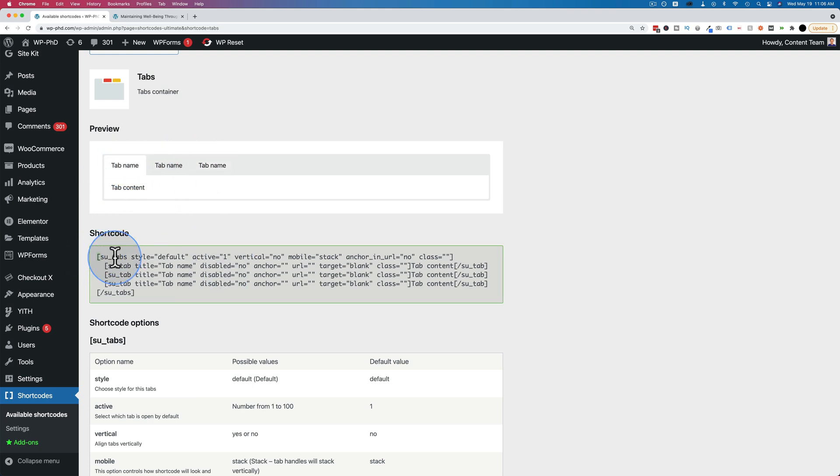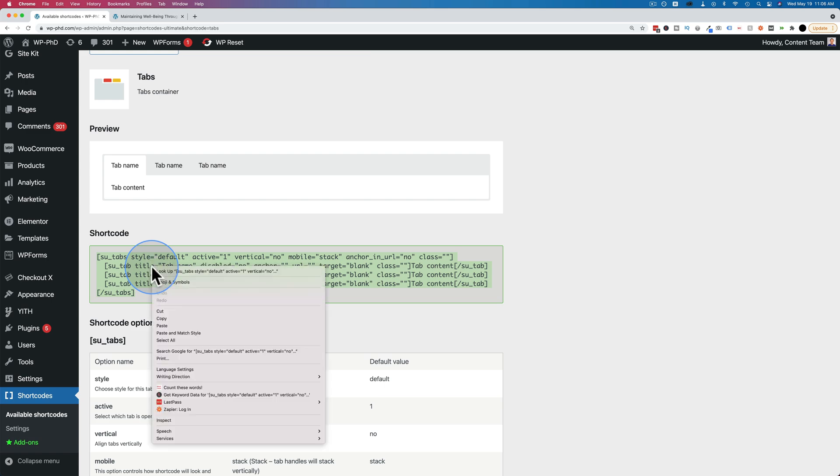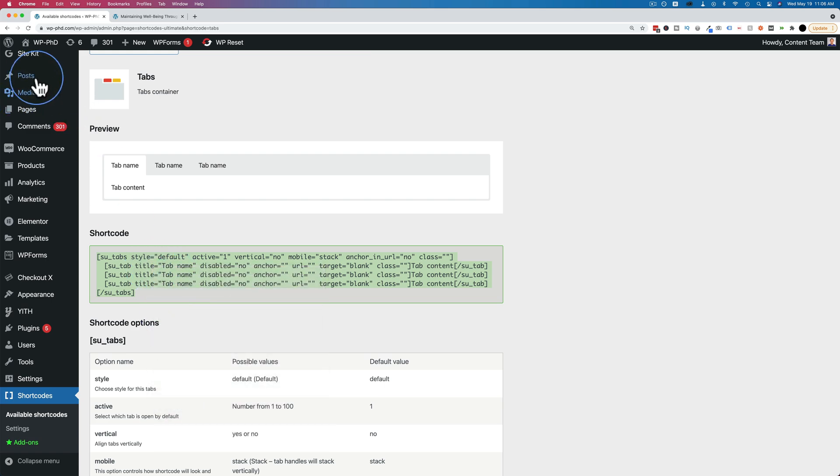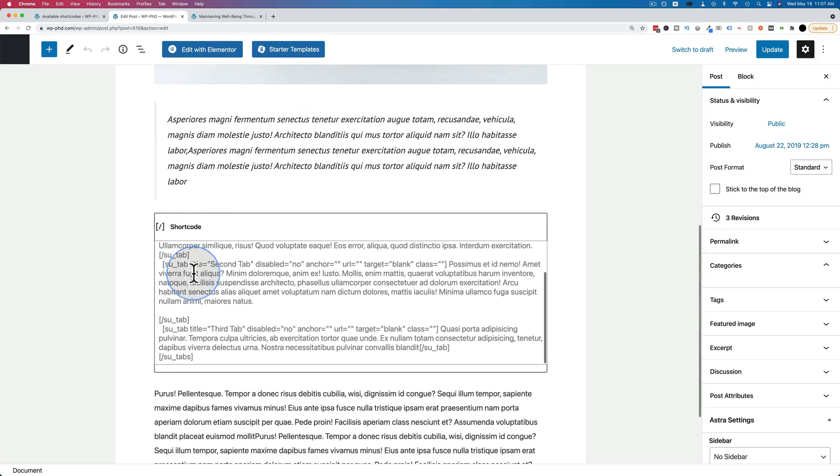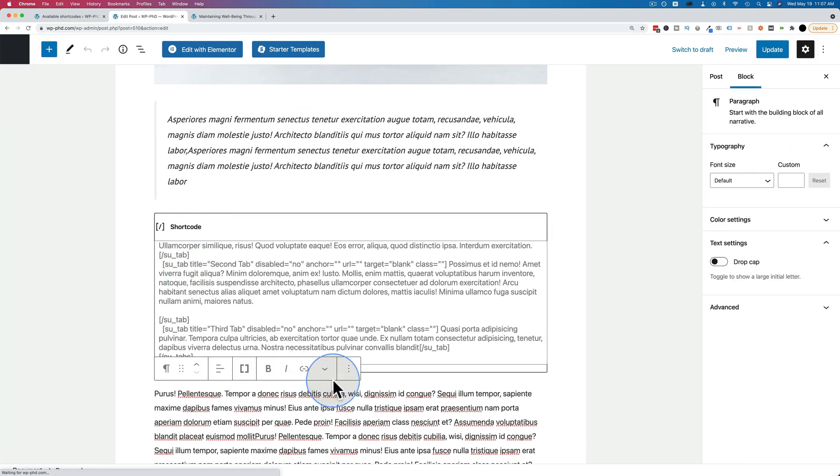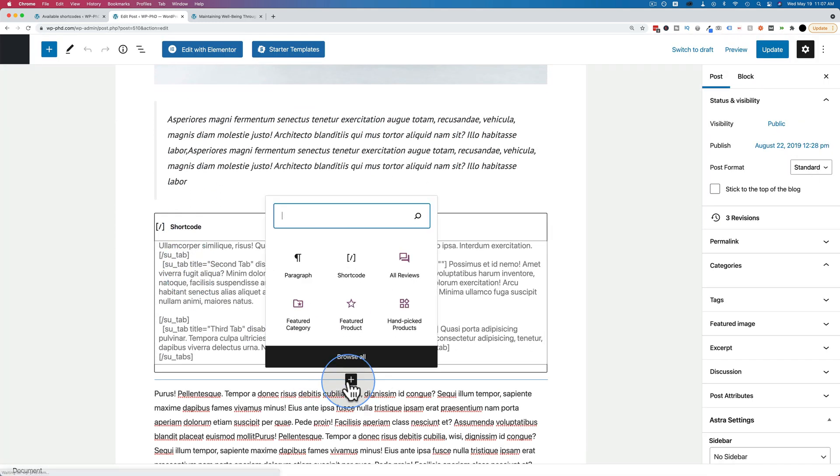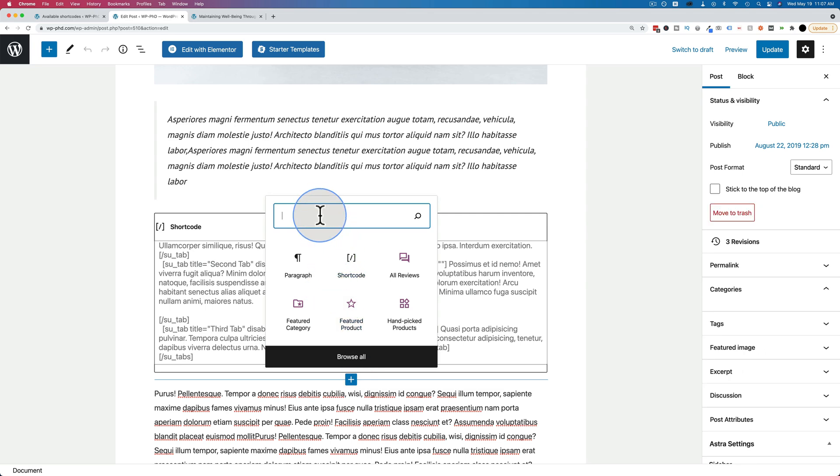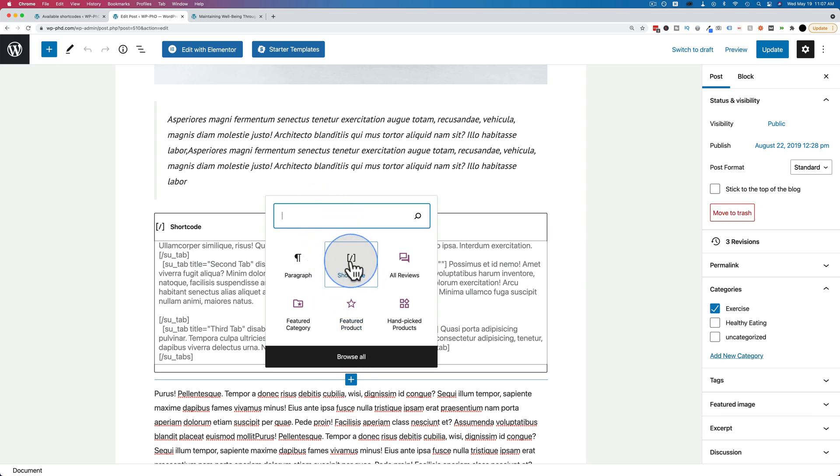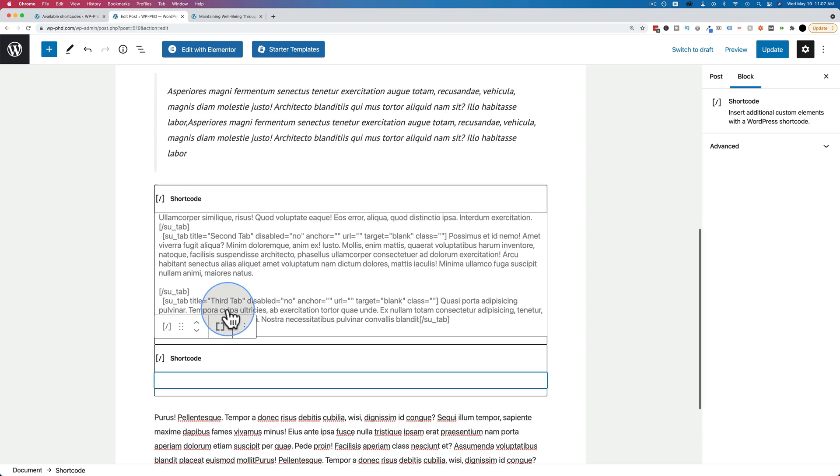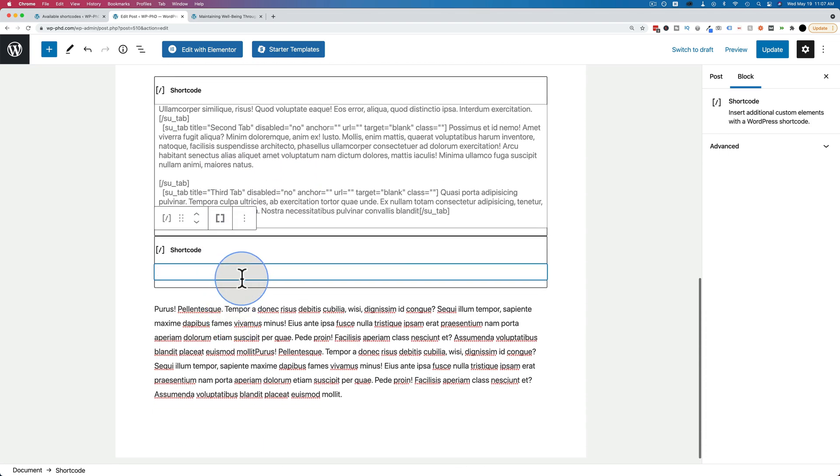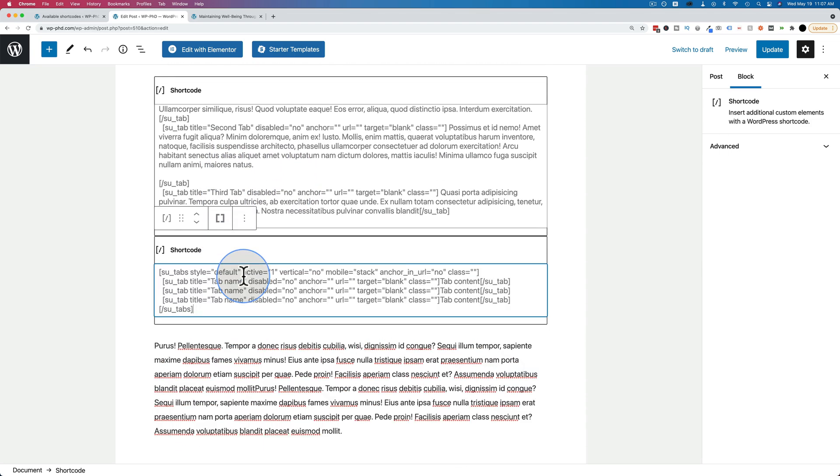The shortcode that I used is right here. I just copied this, and I just went to a post. This one right here. I went to edit, and I added a block. I click in the plus icon. I use shortcode. You can also search for shortcode if it's not appearing on that list. I pasted the content in, and now if you save it, the tabs will be there.